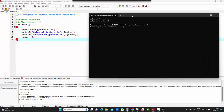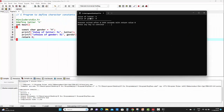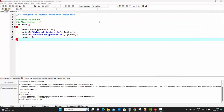This is the output of this program. The first line shows 'value of letter', and as we can see, the value is H. The second line shows 'value of gender', which is M.